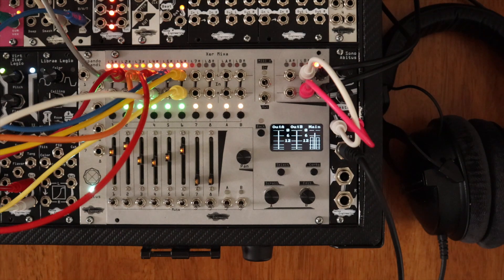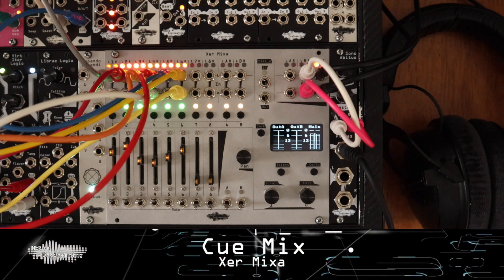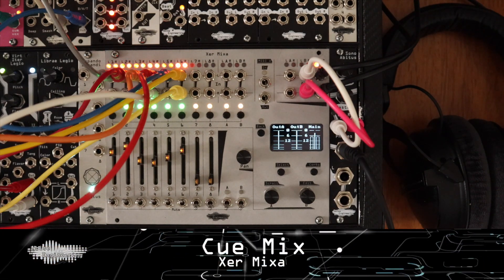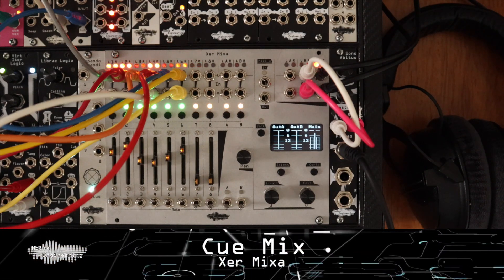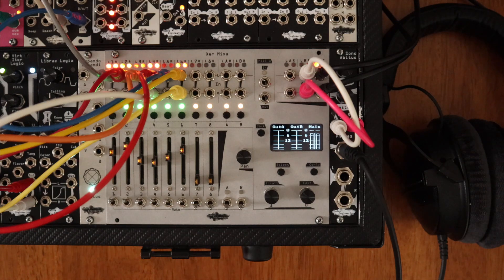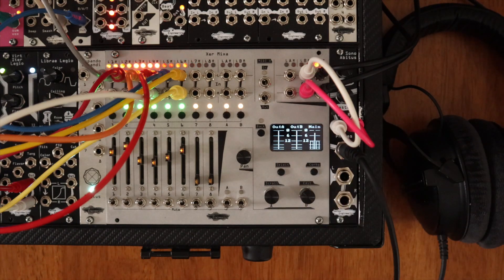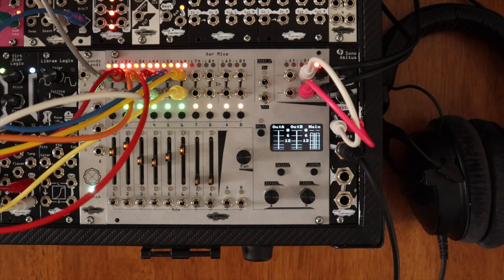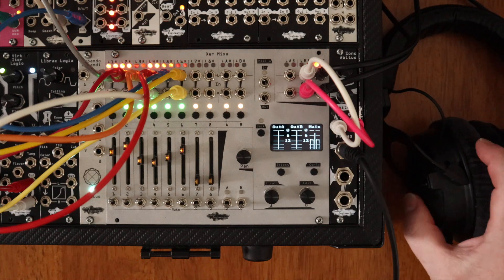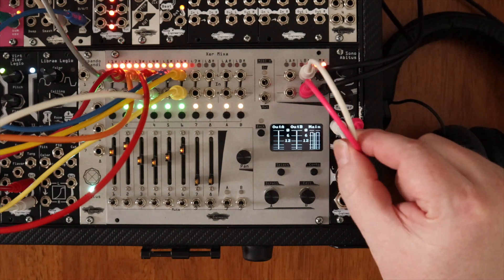With Xur Mixa, it's easy to set up a Q-Mix to monitor signals before sending them out to the main mix. When activated, the stereo out B jacks become the Q-Mix, which you can monitor by sending to a headphone module like the Sono Abytus.